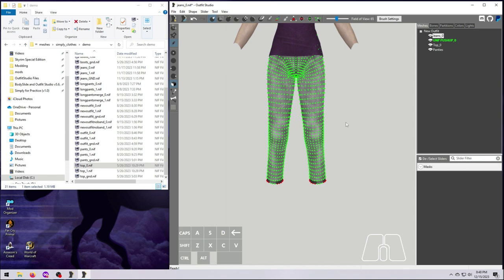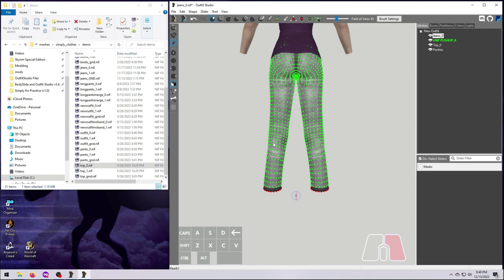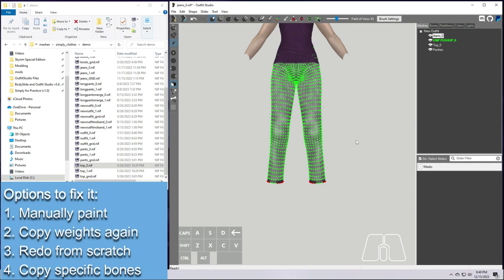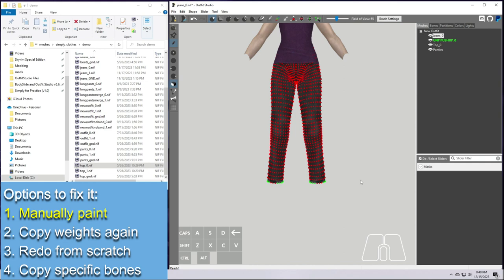From here we have several ways to fix this. First, invert the mask so the rest of our mesh will be left alone. We can now manually paint these, which we will cover in a bit. We can copy weights again and increase the radius. And it will only weight the unmasked vertices now. We could scrap this entire thing since copying weights cannot be undone. Bring in the meshes again and repaint the whole thing with a larger radius, which is definitely overkill. Or we can select specific bones and just copy those.